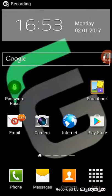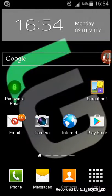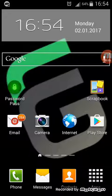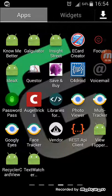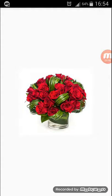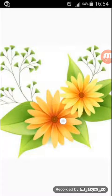Welcome back guys. In this video I will show you the demo video of the View Flipper Android example. I will open my app, View Flipper, and it basically consists of three image views.